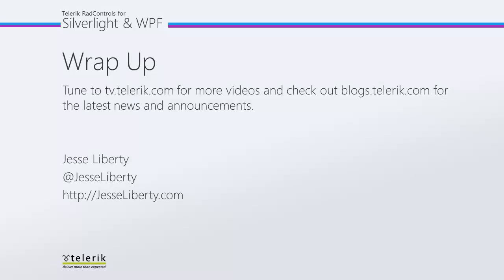I hope you've seen how easy it is to create a linear scale. For Telerik, this is Jesse Liberty. I look forward to talking with you soon and hope that you will stay tuned for more in the series on Telerik gauges.